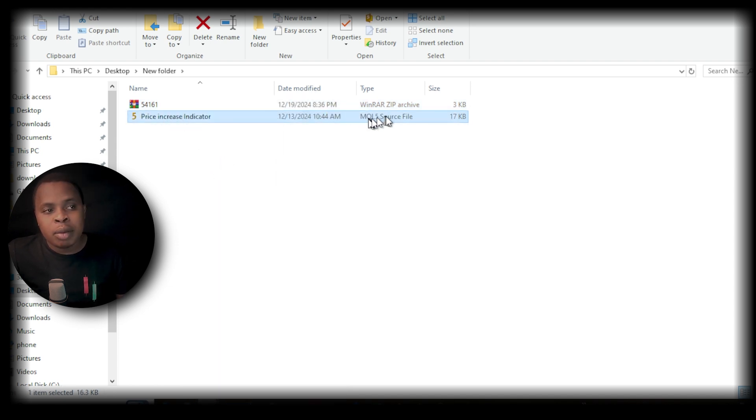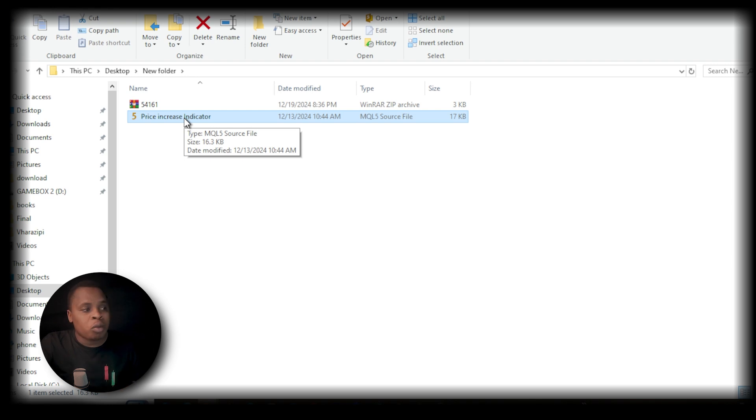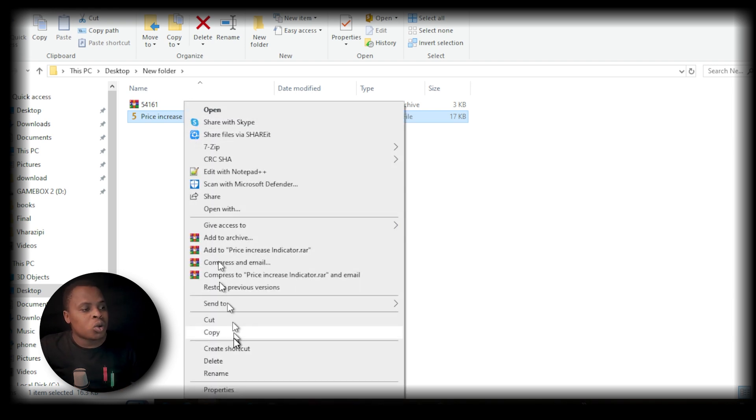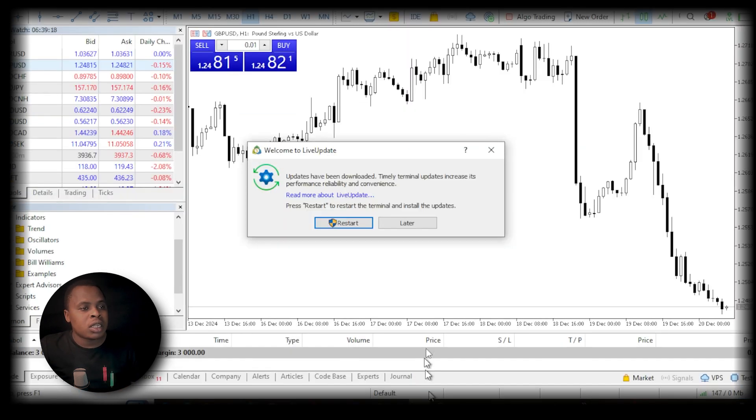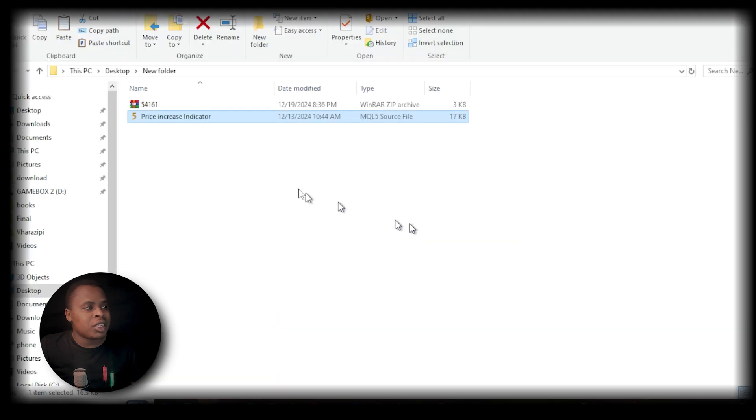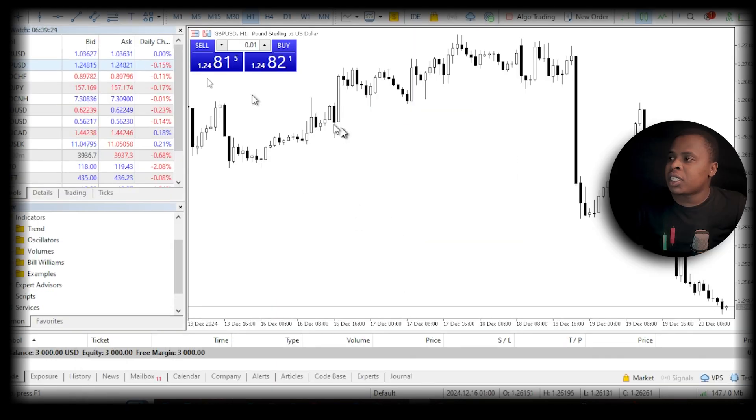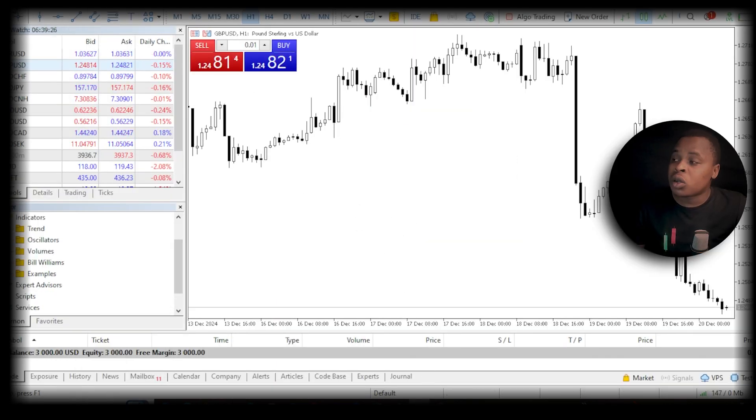When you copy this, the next step is to go to MetaTrader. Once you're in MetaTrader, click on File and then click Open Data Folder.